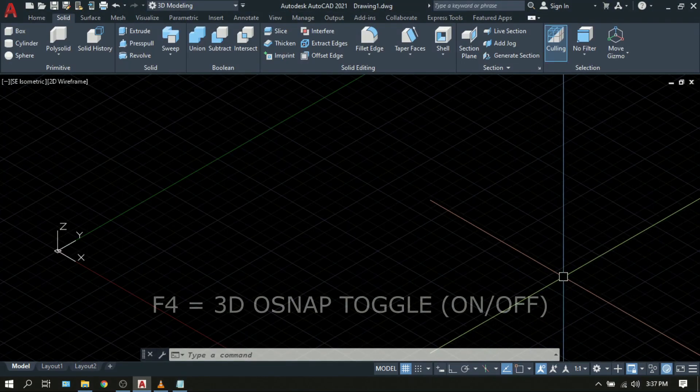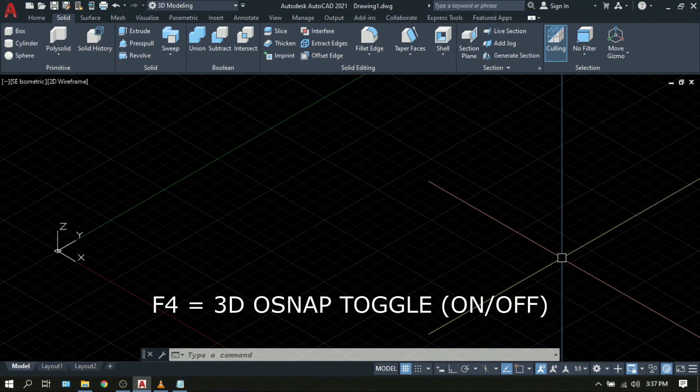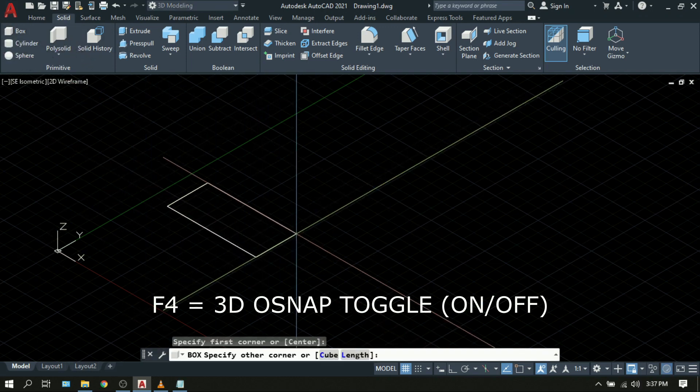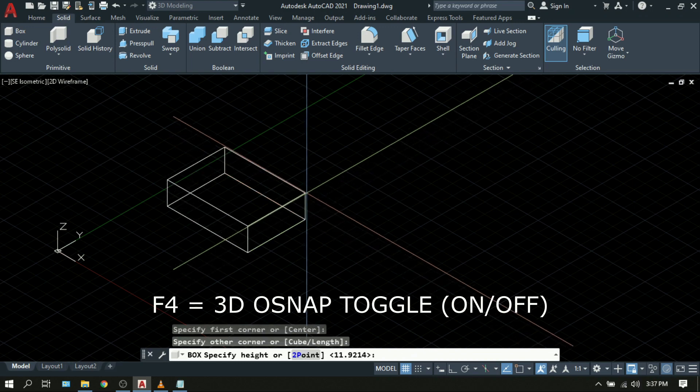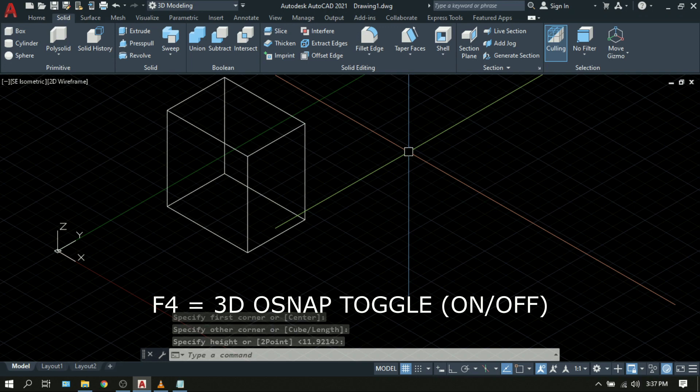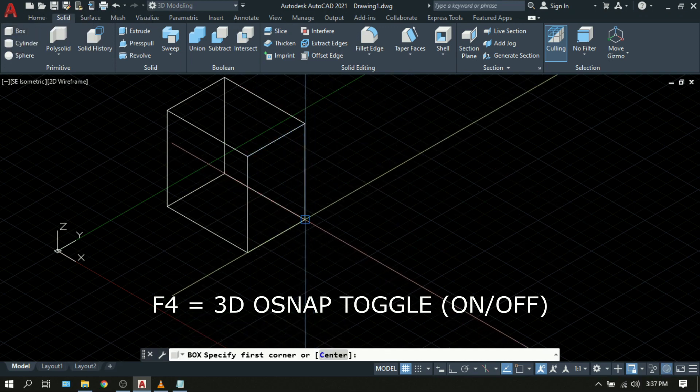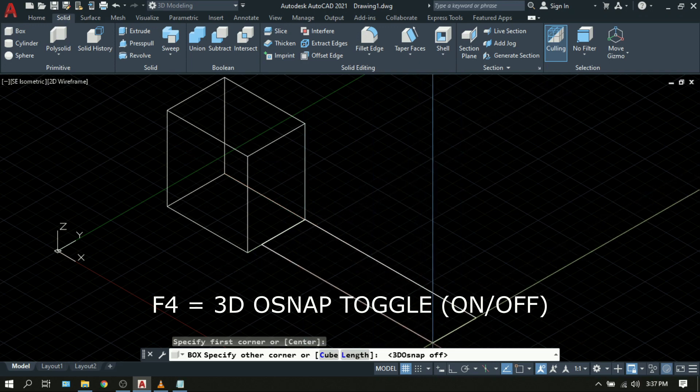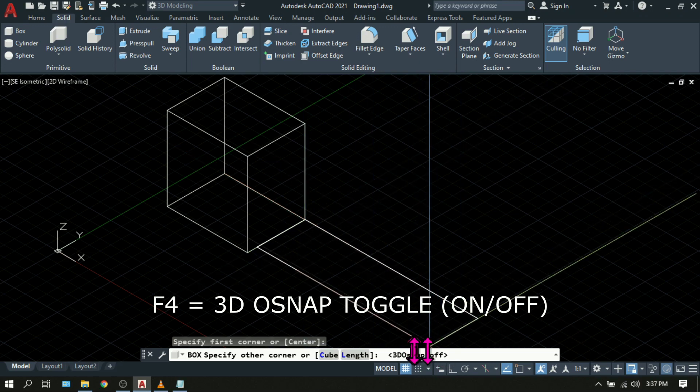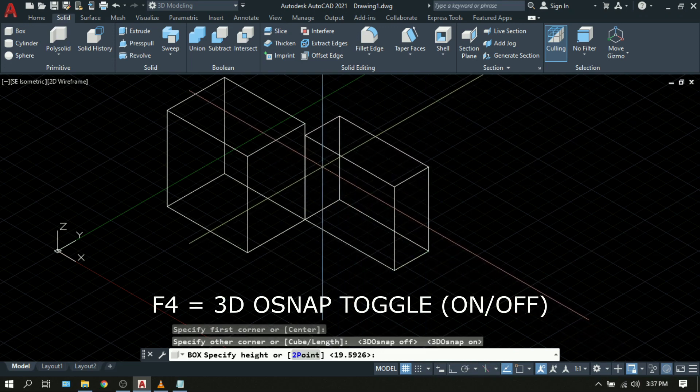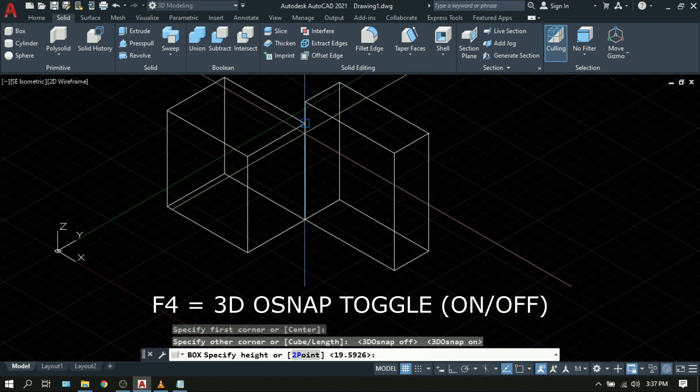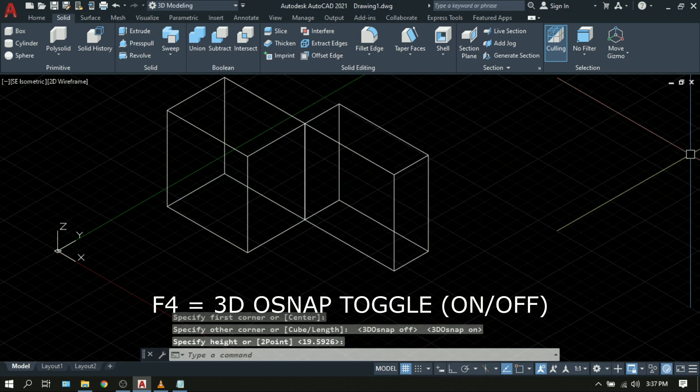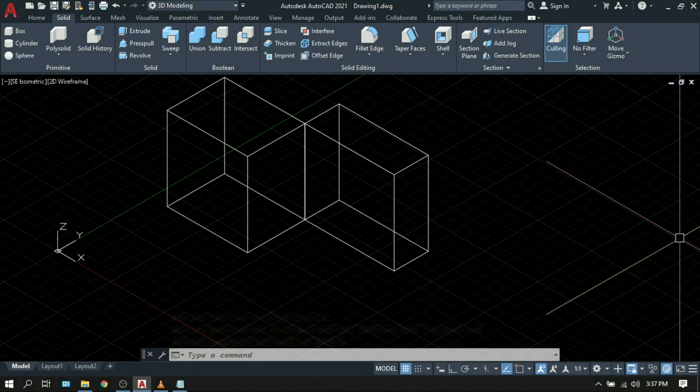F4 is 3D OSNAP toggle. It is the same with F3 except that F4 is on 3D mode. As you can see, on these 3D objects, F4 allows you to turn on and off the 3D OSNAP when necessary. F4, snap 3D OSNAP off, 3D OSNAP on. So you will have an easy handy tools while working on your 3D models.